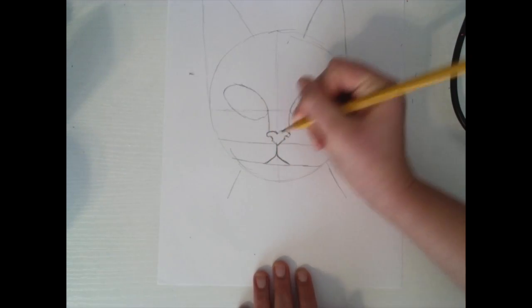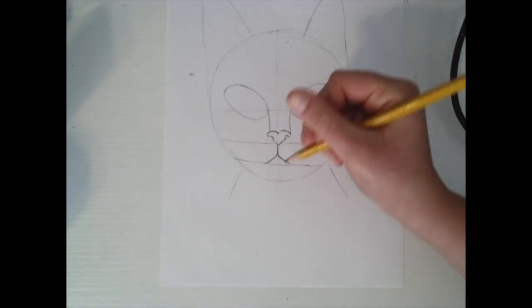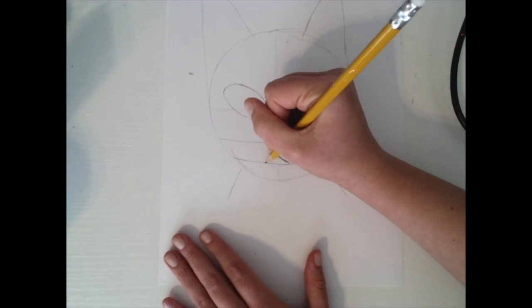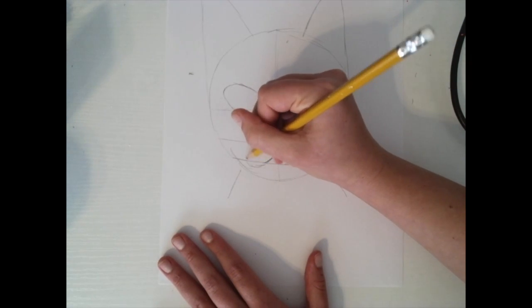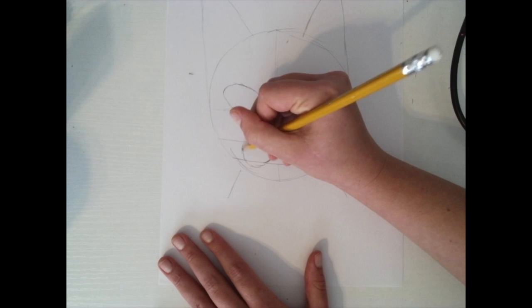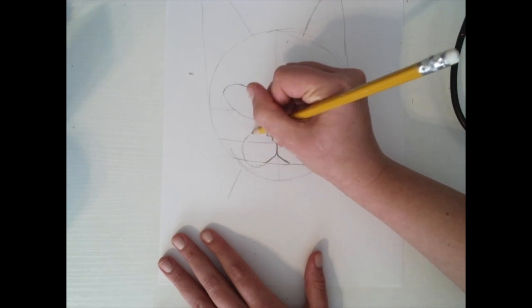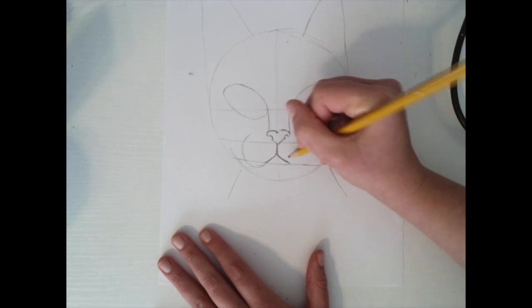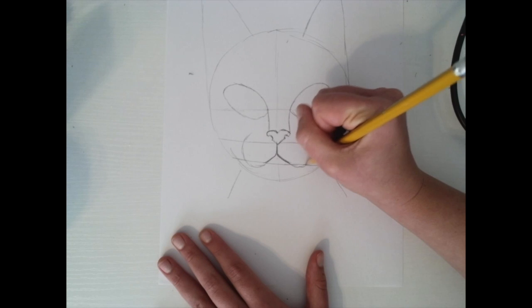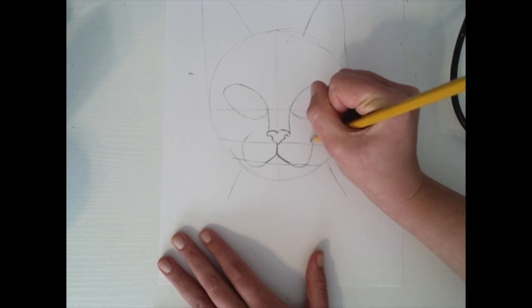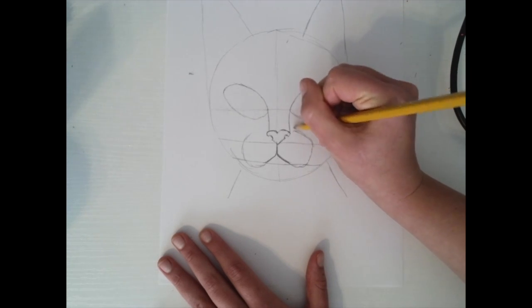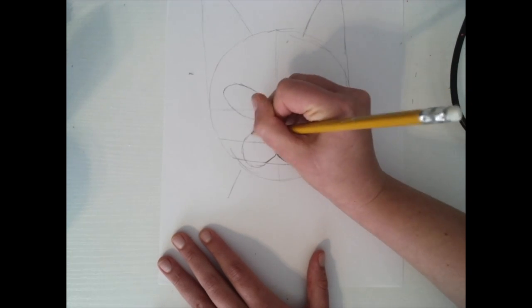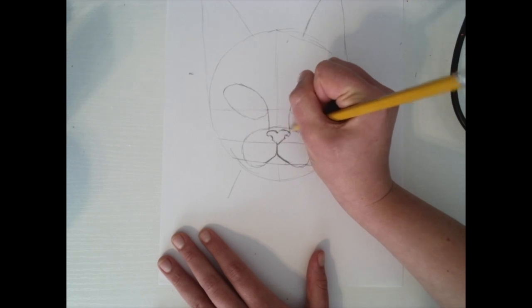Now I'm going to connect my little lines. And what I'm going to do now is cats usually have like these little whiskers kind of going on, so we're going to create two little circles right around here. These are going to connect up top and we're going to draw that really nice and light so we can erase it later.